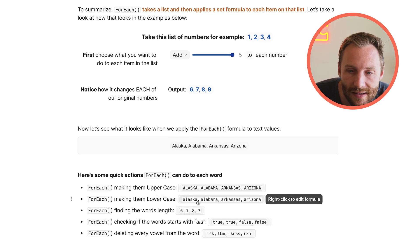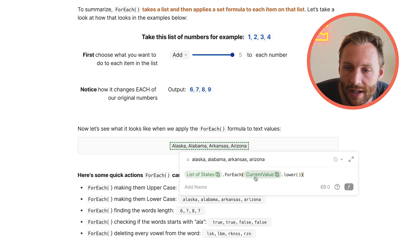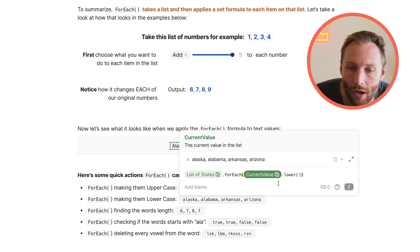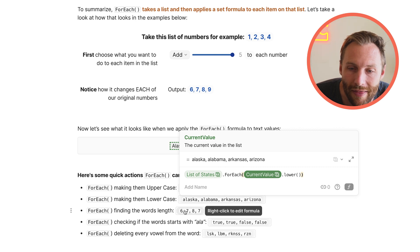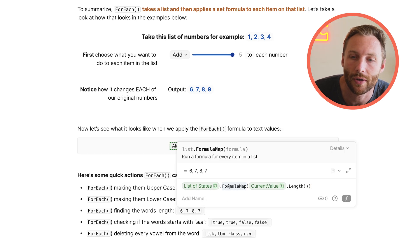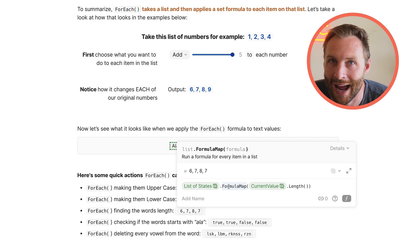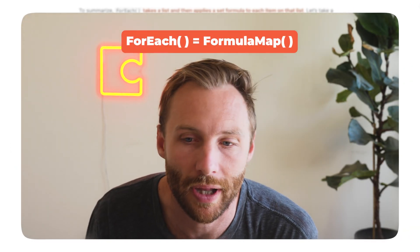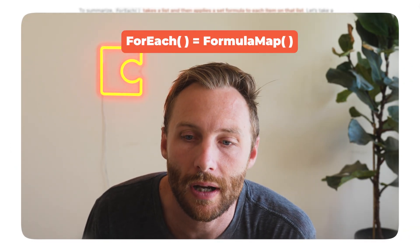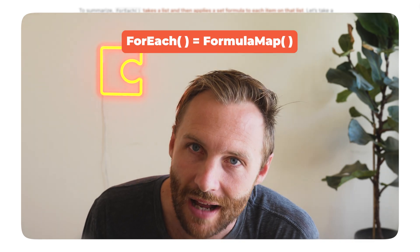You can make them lowercase. List of states for each, current value dot lower. In this one, you'll actually notice something different. You'll notice a different formula called FORMULAMAP. FORMULAMAP is actually the exact same formula. Coda created FORMULAMAP first.